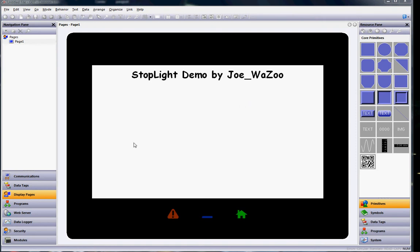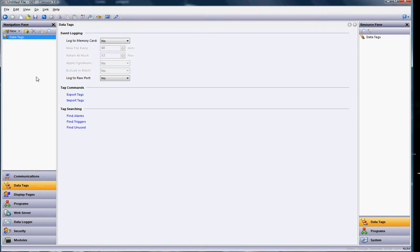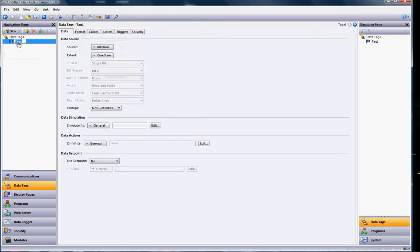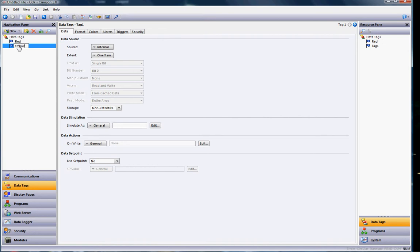First I'm going to go over to data tags on the left and I'm going to create three flag tags because the stoplights are just on or off. So I'll hit the pull down, create a flag tag, and I'll call the first one red. I'll hit the new button and create another one called yellow, and then another one called green. These will be my three tags that'll control the stoplight.